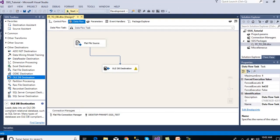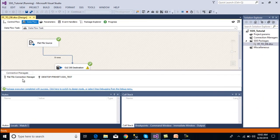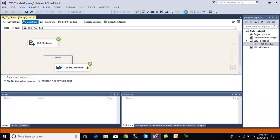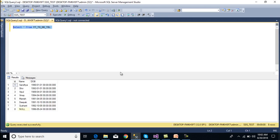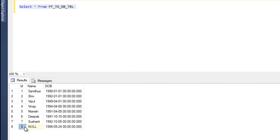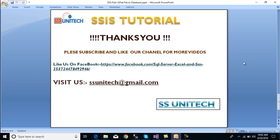Click OK and execute the package. We can see 8 rows loaded and the package completed successfully. Stop the package and go to SQL Server. Execute a query and we can see the data is now loaded. For ID 8, the name value was blank in the flat file, so it has been replaced by null. I hope you've understood how to load data from a flat file to SQL Server tables. If you like this video, please subscribe to our channel for more videos. Thank you for watching.